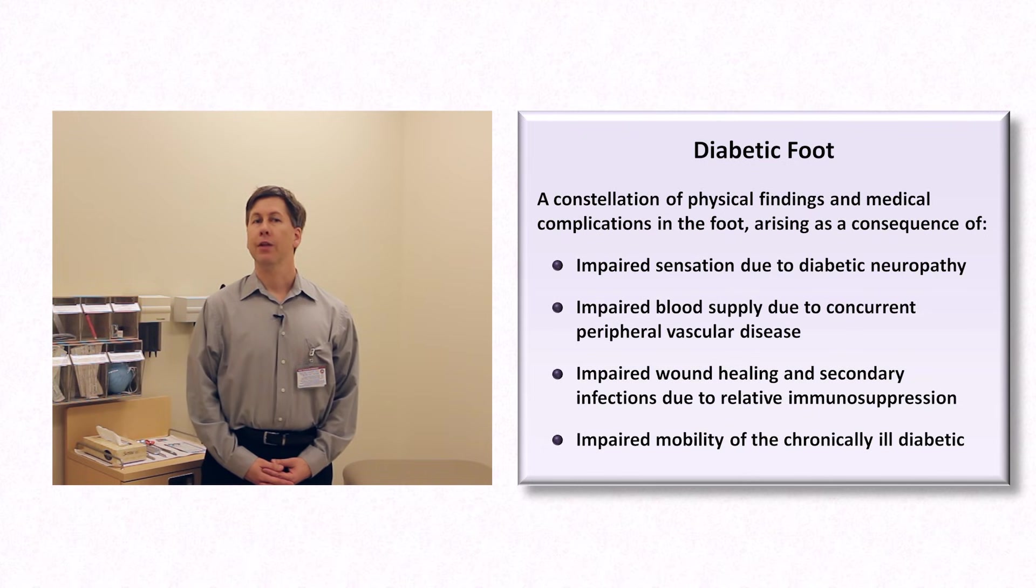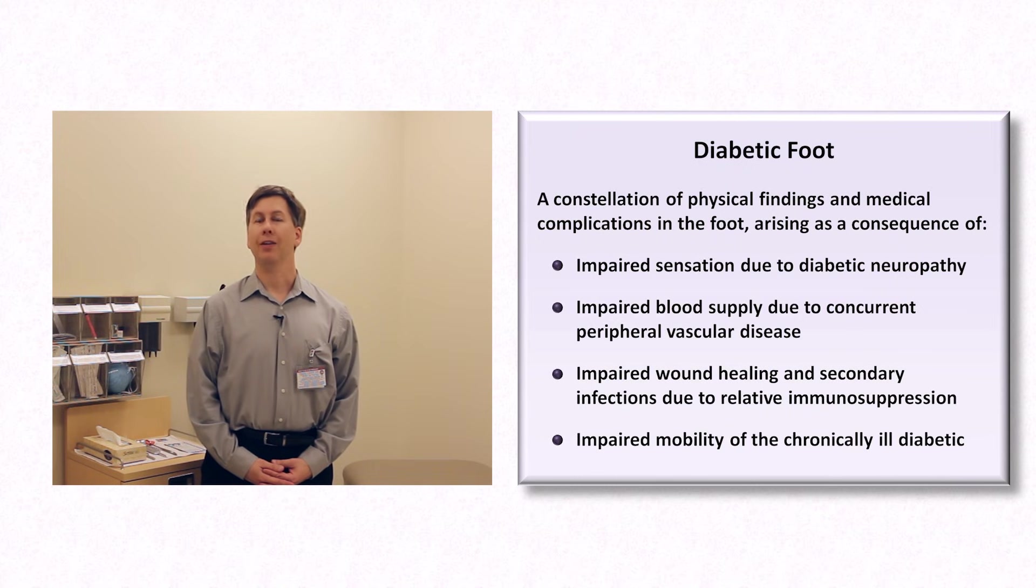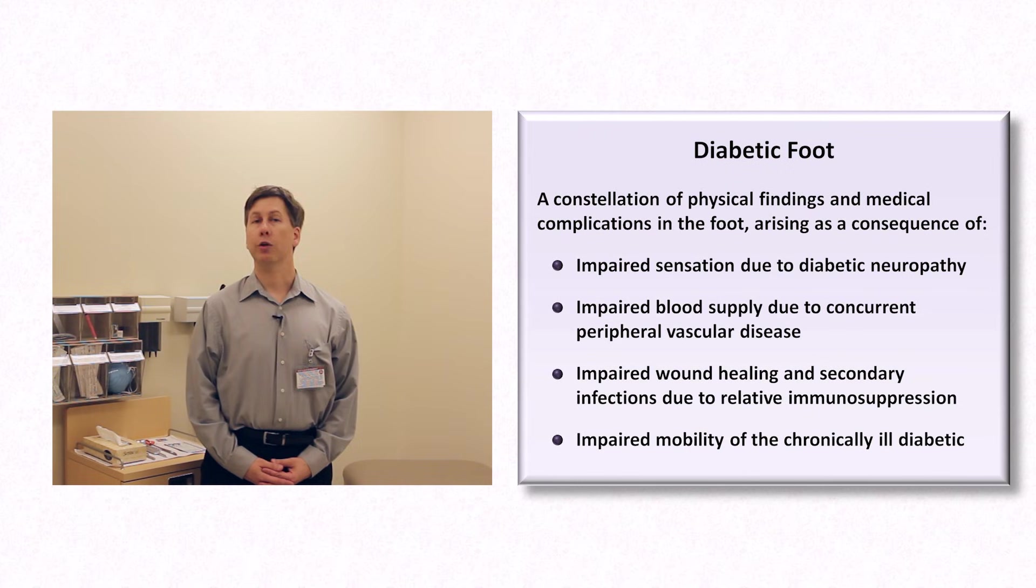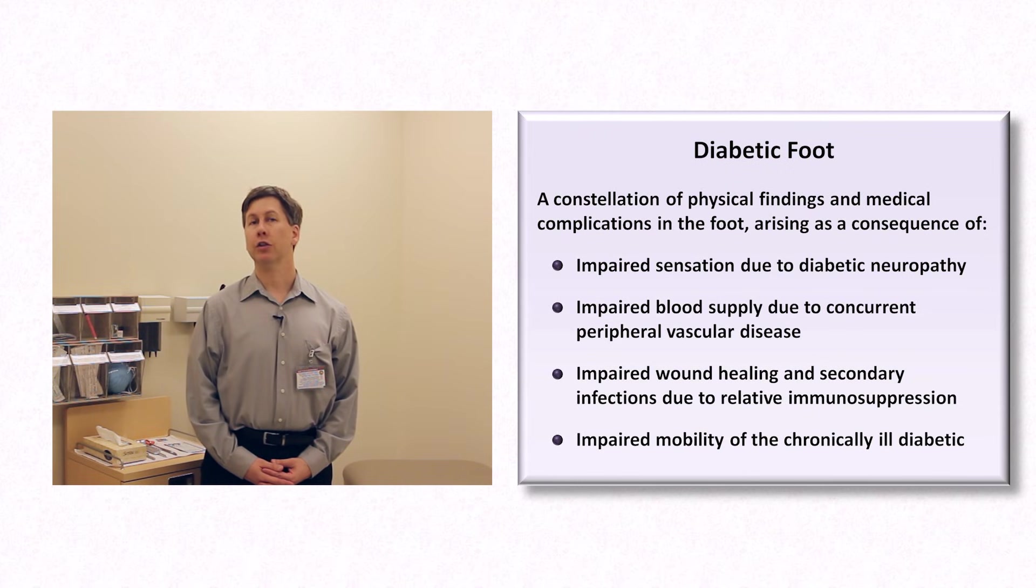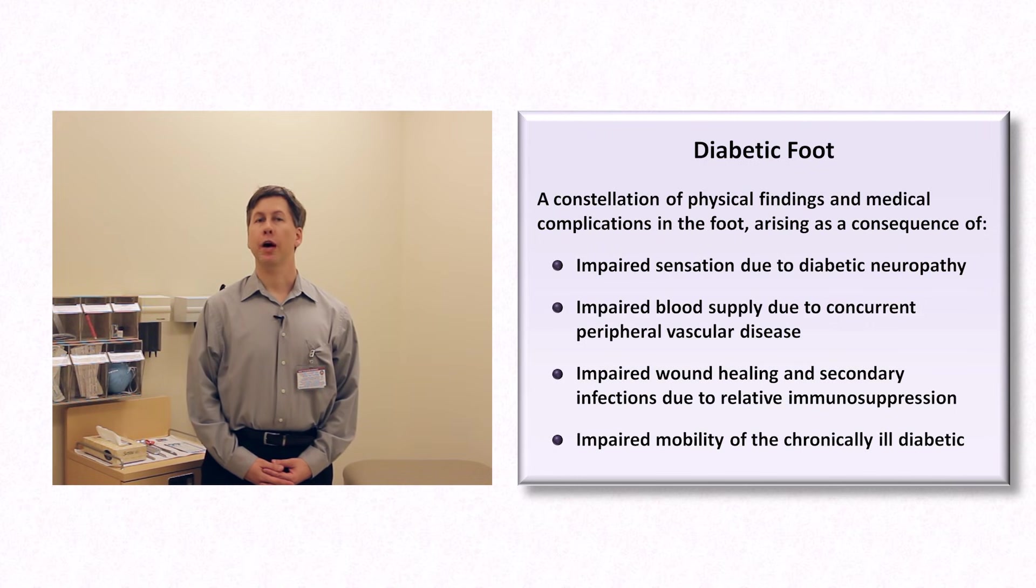The diabetic foot is one of the most common causes of hospital admissions for diabetics and the leading cause of amputations in the United States. Predictors of future need for amputation include prior amputation, foot ulceration, impaired arterial supply, high hemoglobin A1C, physical deformity and neuropathy.